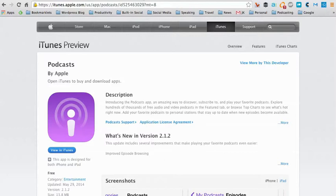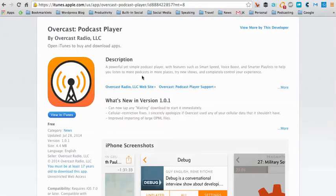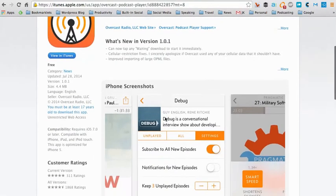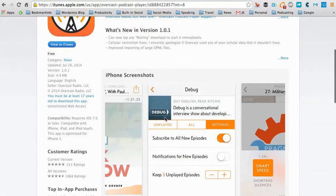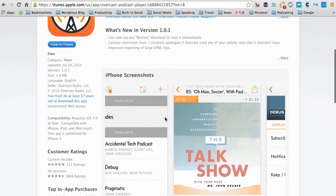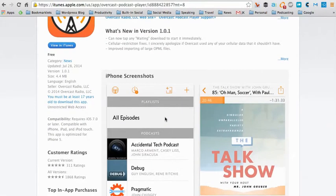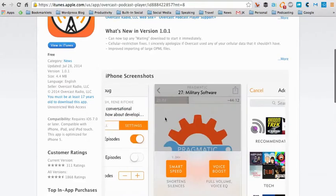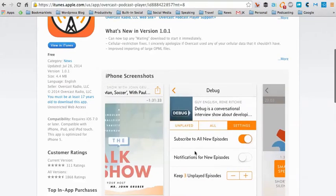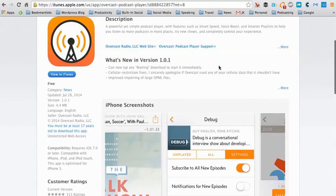One, if you have an iPhone, is the Overcast app. It's got a very simple interface, very easy to understand how the buttons work, how to turn various things off and on, subscribe to — let's say — three episodes at a time, that sort of thing. And that's great if you have an iPhone.